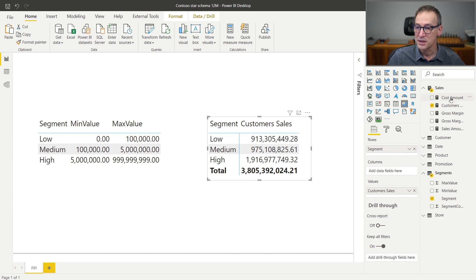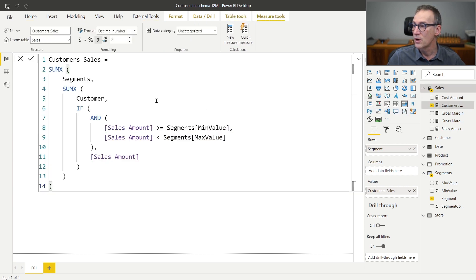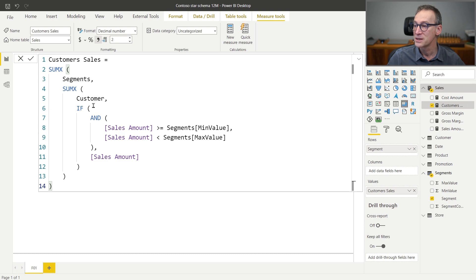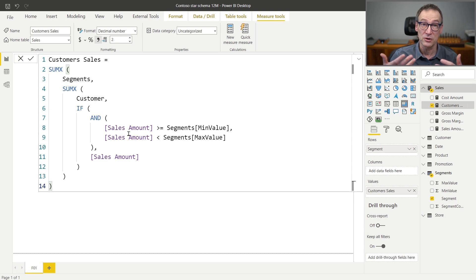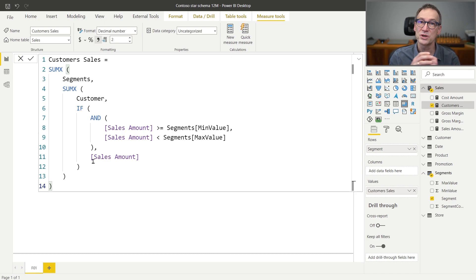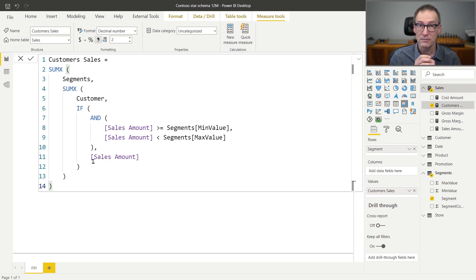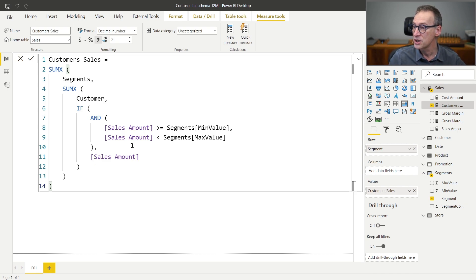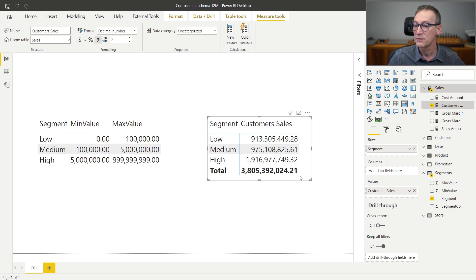This pattern is very simple to solve because it requires iterating over segments, then over customers, and then check if the sales amount of the given customer because of context transition is inside the two boundaries. Then we compute the sales amount. Otherwise, we just do not compute anything. It is simple and it just works fine. You can see that we have the results here.